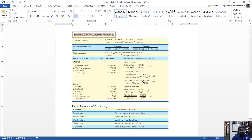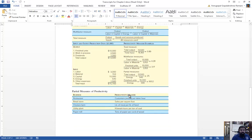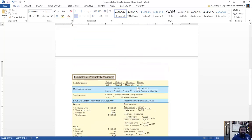For partial measures, you look at only one input factor — for example, total output divided by energy, or finished goods divided by energy. We are looking at just the energy input and finding the productivity measure. Real-world partial productivity examples include: restaurants — customer meals per labor hour; retail stores — sales per square foot; chicken farms — pounds of meat per pound of feed.